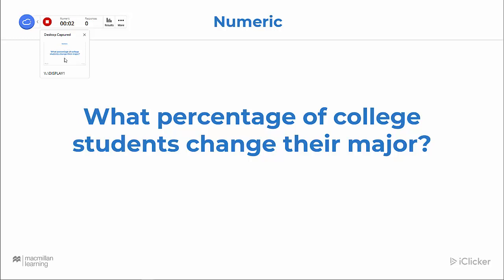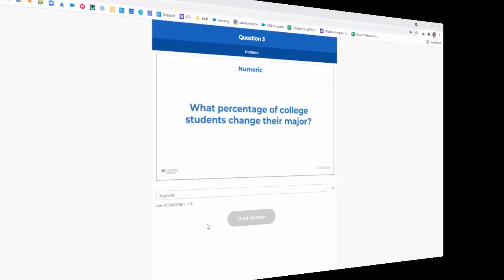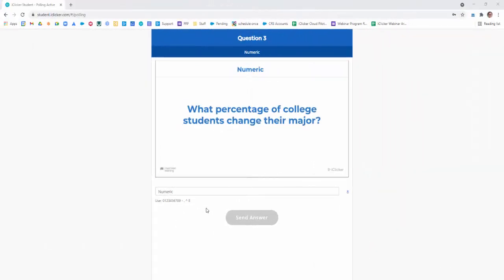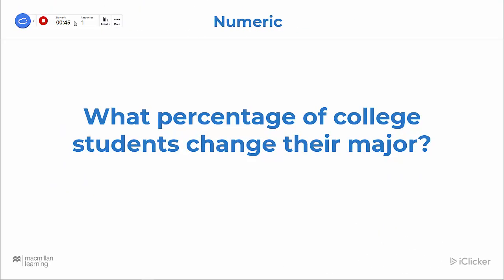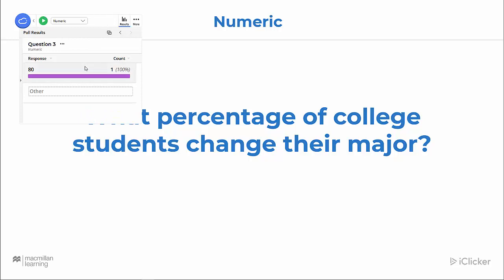It takes a capture of my presentation screen and sends it to students. Let's see what the student view looks like — students are limited to numeric responses, and they can put in eight characters. When the instructor is satisfied, just press stop. Click on results to grade the question. If you have a correct answer, simply touch on it; it will turn green and be marked as graded.